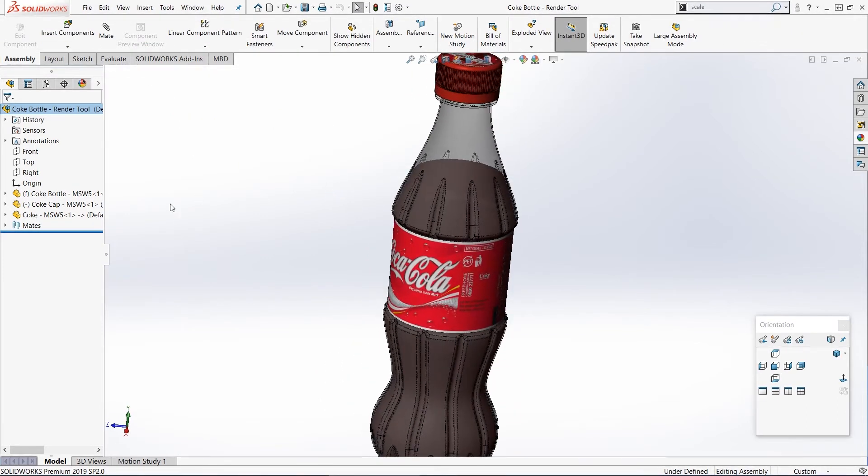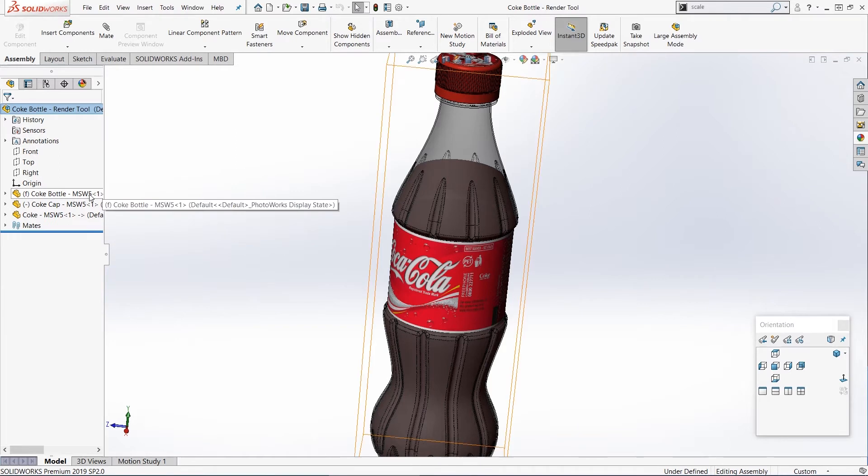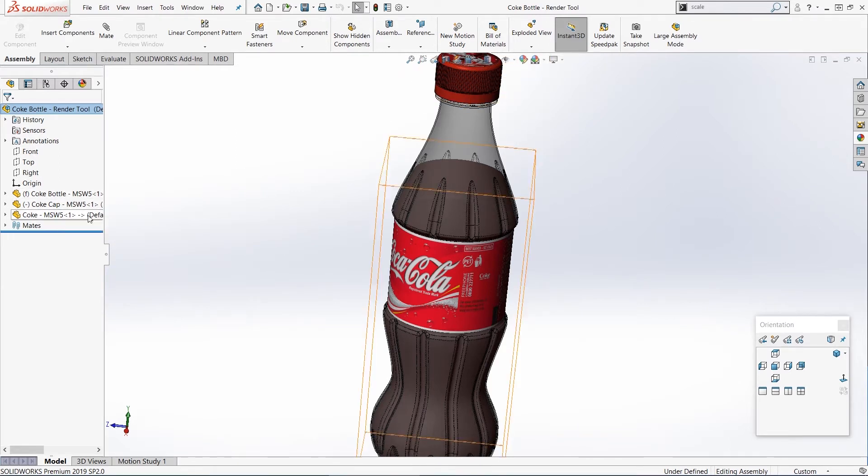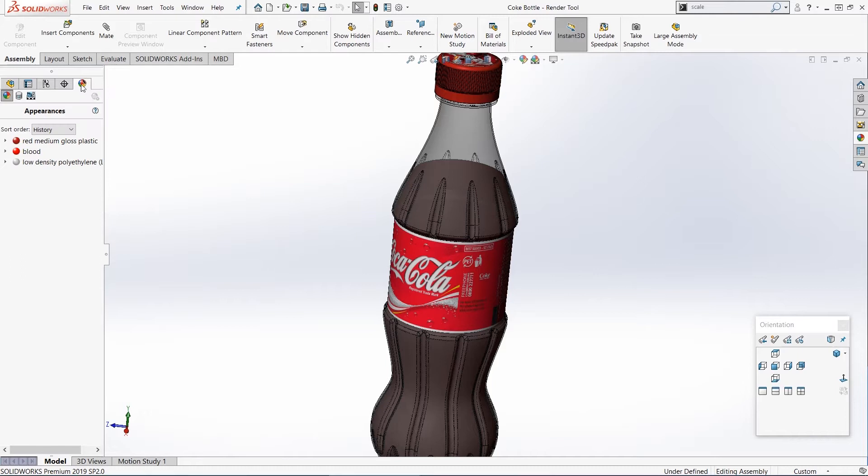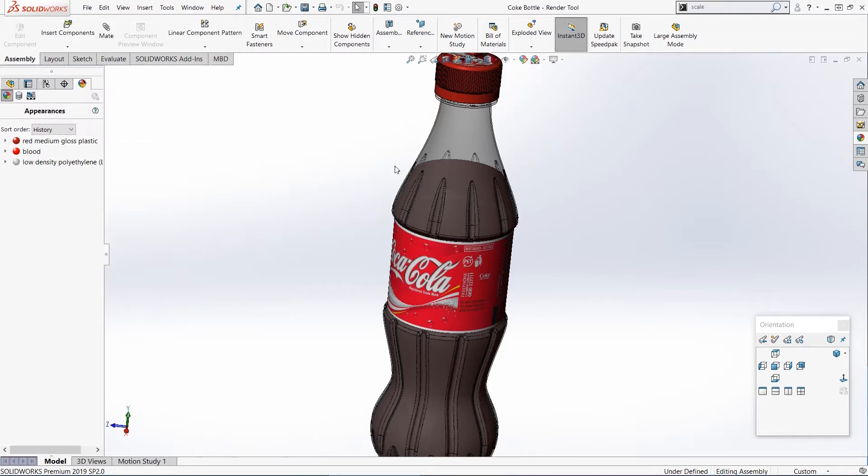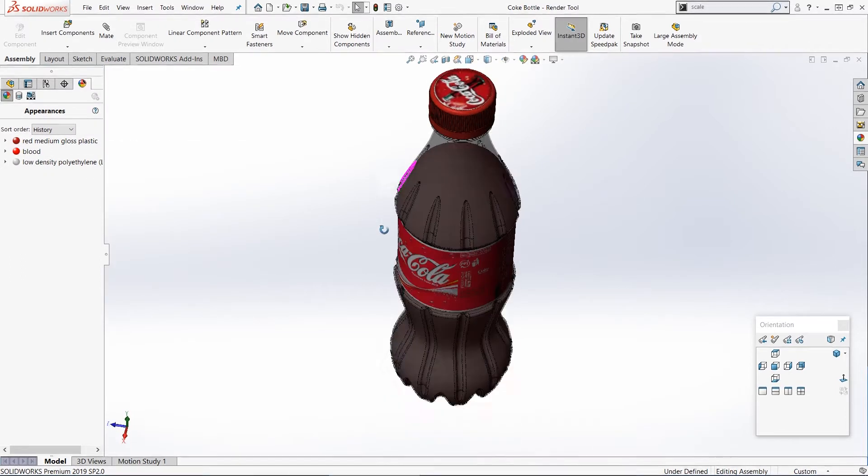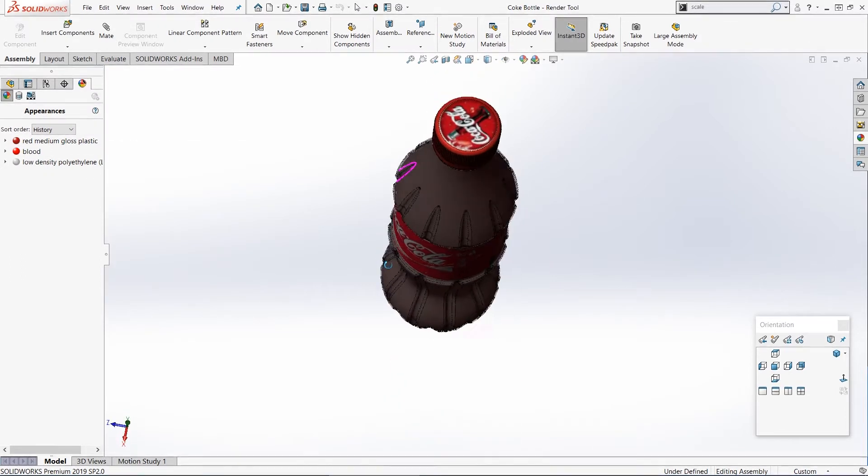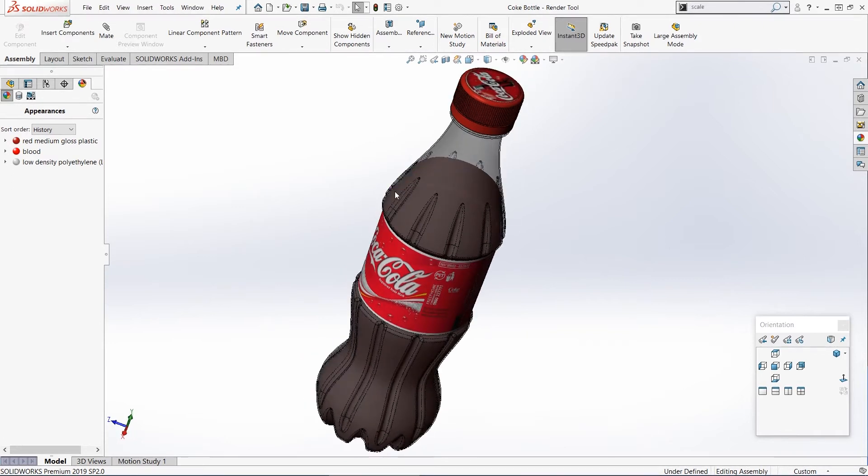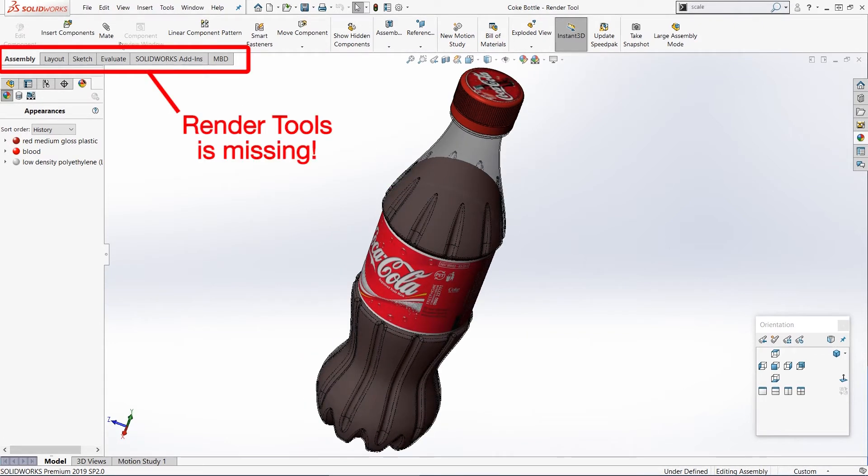In this example, we've created a bottle of Coca-Cola and it's got three different parts: the Coke bottle, the cap, and the Coke itself. We've added some appearances and some decals to make it look more realistic. But then when we go to render, we can see up here on the command manager we don't have the render tools tab, so we can't do the rendering.